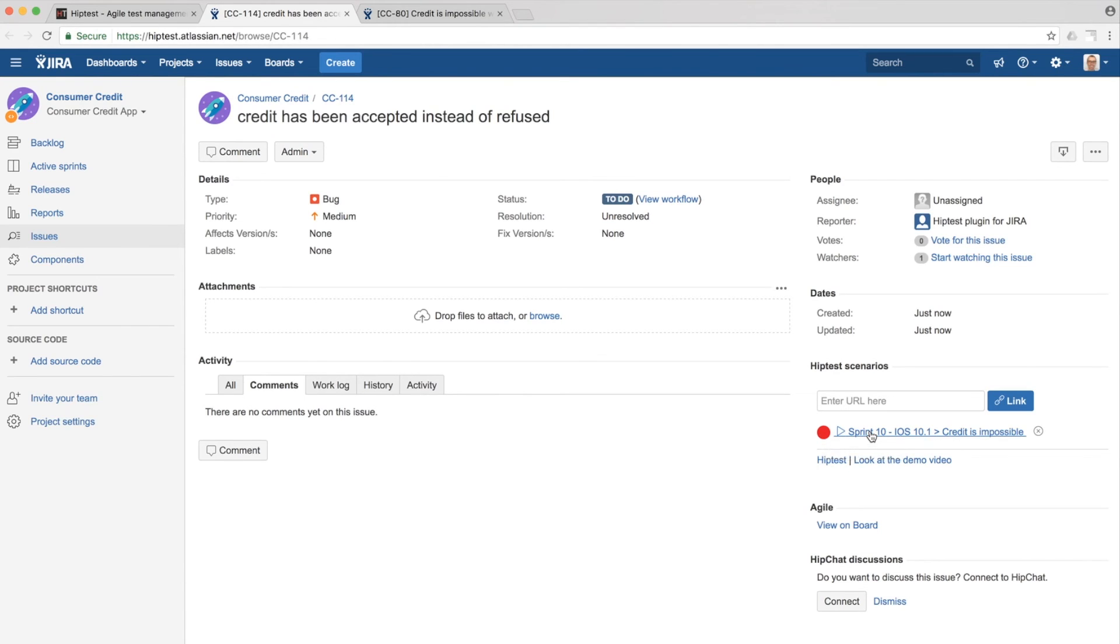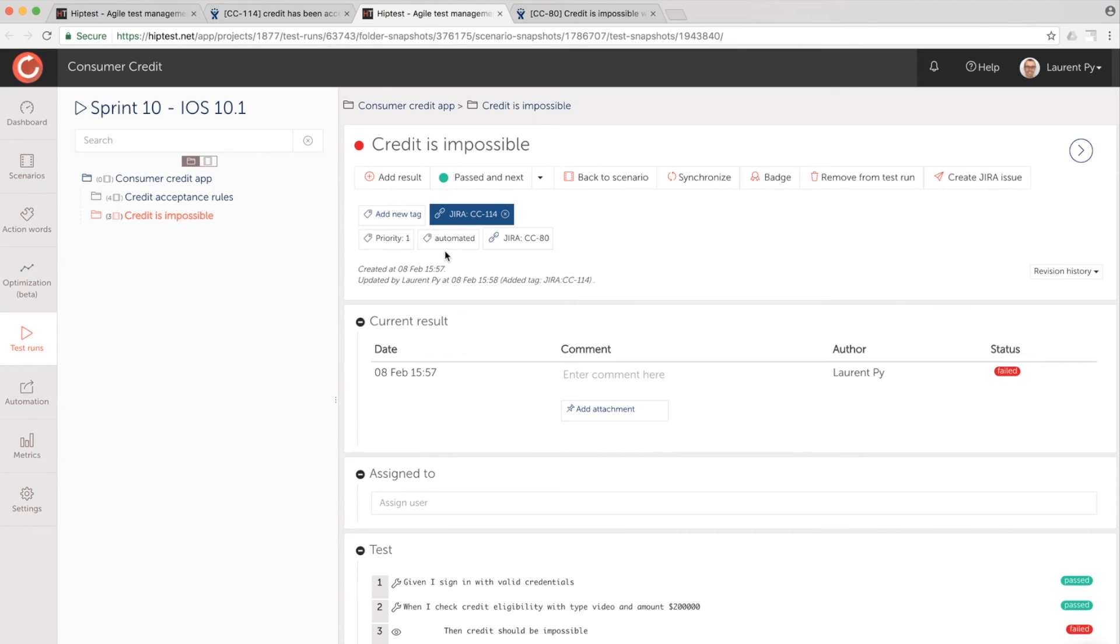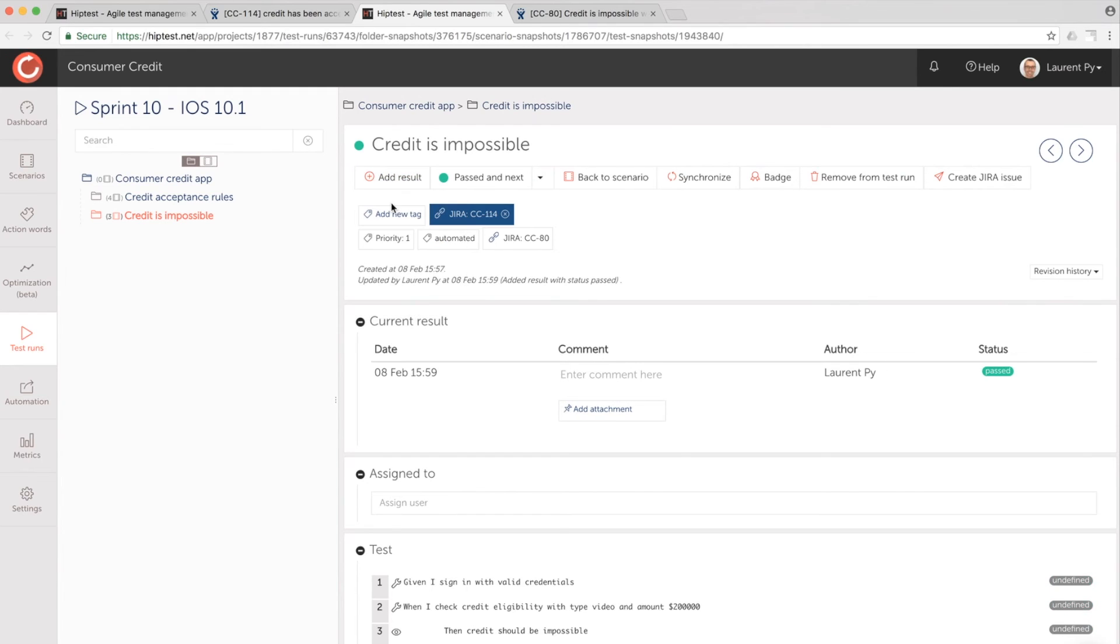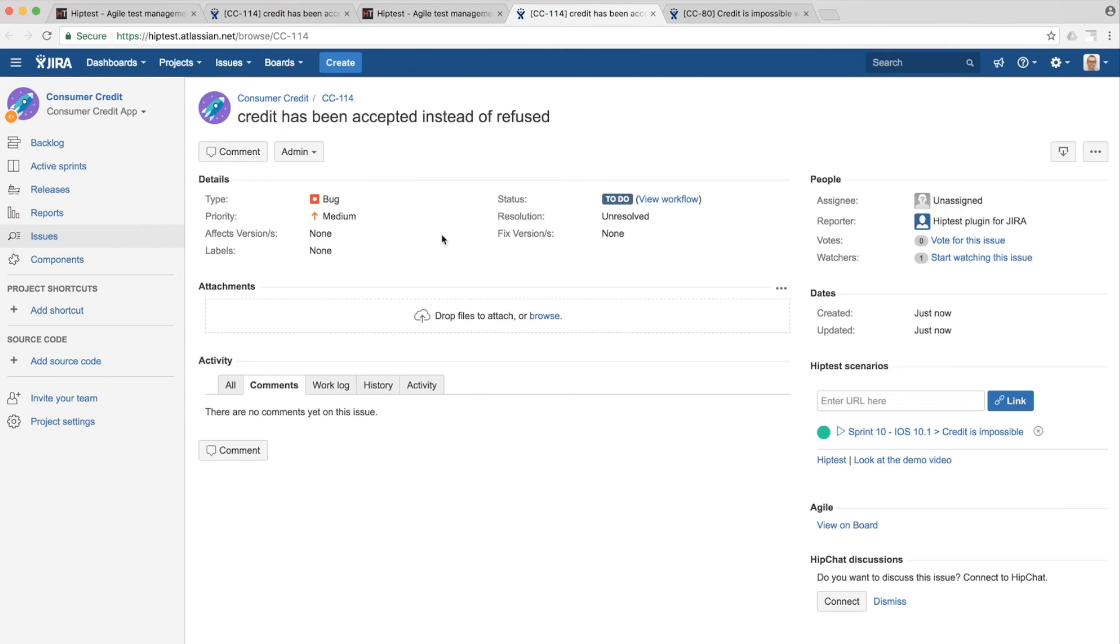If we execute again the test and update the result to past, this change will be instantly notified to Jira.